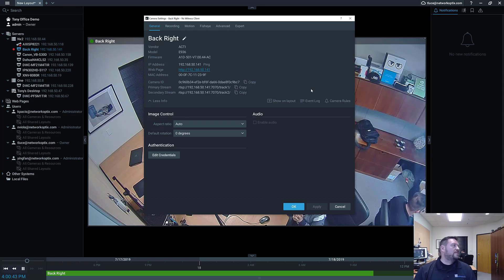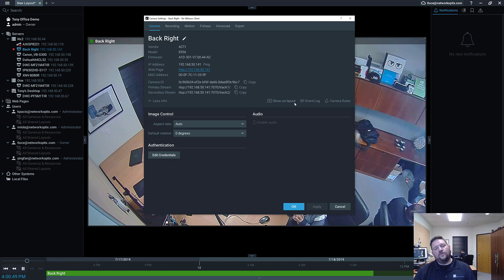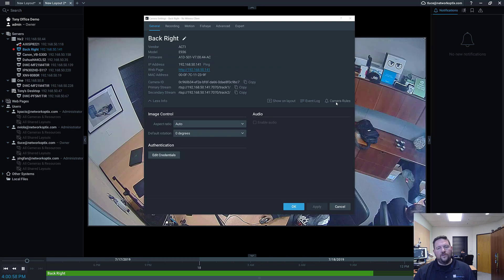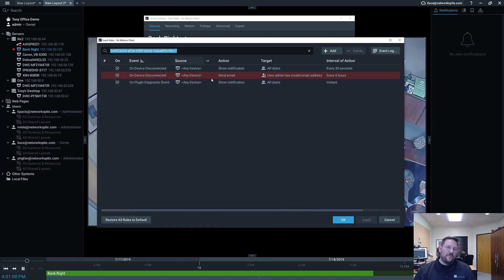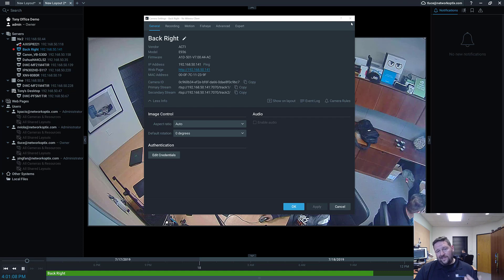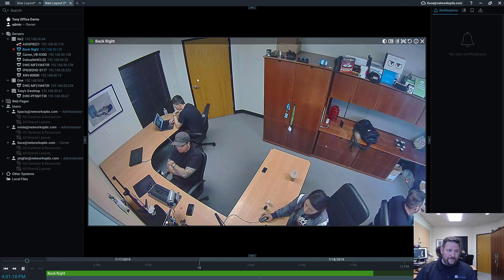From the Camera Settings dialog in general, you can do three things: Show on Layout (press play to open that camera in a layout), look at the Event Log for that camera, and look at the Rules set up on that camera with an automatic filter applied. That's how you set up a standard camera.